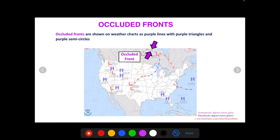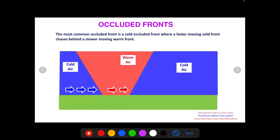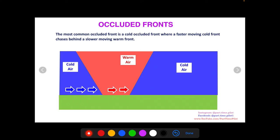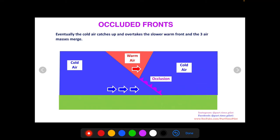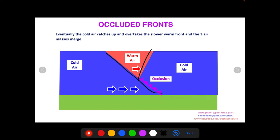Occluded fronts are shown on weather charts as purple lines with both purple triangles and purple semi-circles. The most common occluded front is a cold occluded, where a faster-moving cold front chases behind a slower-moving warm front. Eventually the cold air catches up and overtakes the warm air, then meets the other cold air mass on the far side. The result is the merging of three air masses — this messy zone is the occlusion.